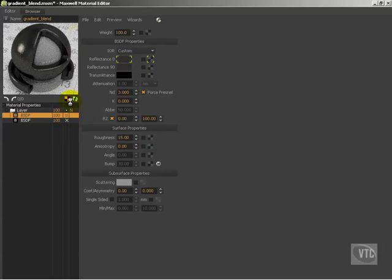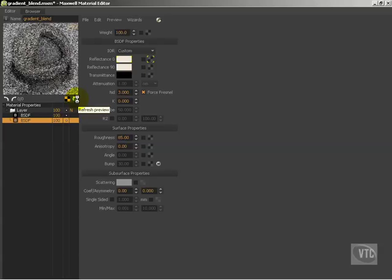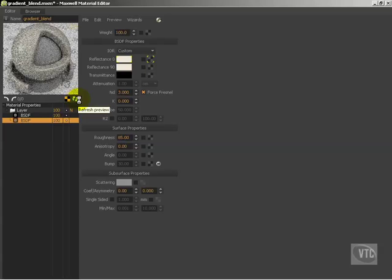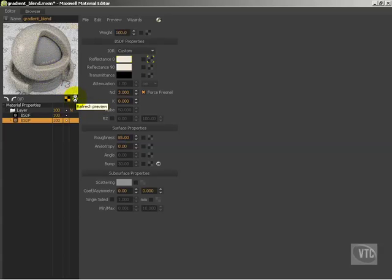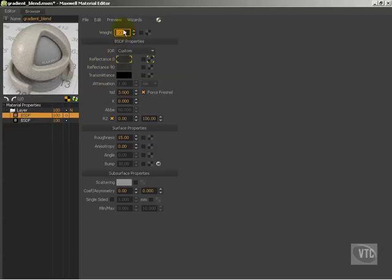Now the question becomes, how do I take these two very different materials and blend them together? Well, if I just leave them both set to 100, what's going to happen is it's going to take this at 50% and this at 50%, and blend them together equally, and we'll end up with something that's kind of grayish. I can control that weight of which layer gets blended more than the other by controlling the weight up here. It's just a percentage value, 0 to 100%.